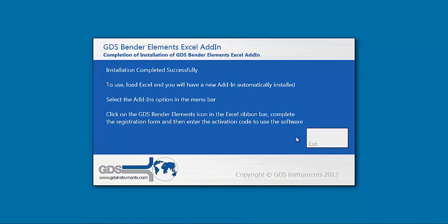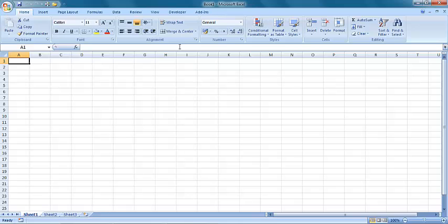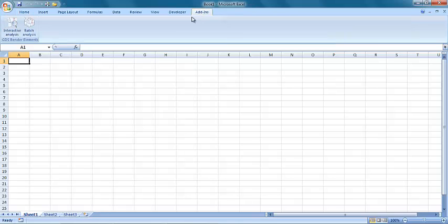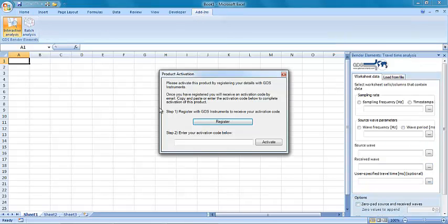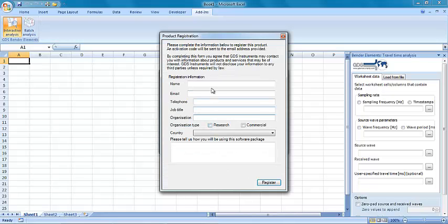Following installation, Excel can be opened to allow the software to be registered and used. To register the tool, simply click on the register button, then enter in the required fields as shown.